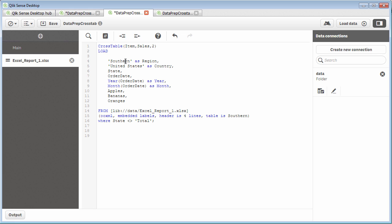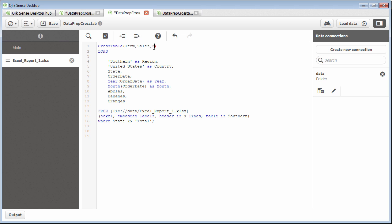So here we have southern, United States, state, so one, two, three, four, five, and six. So here we increase this number to six as such.